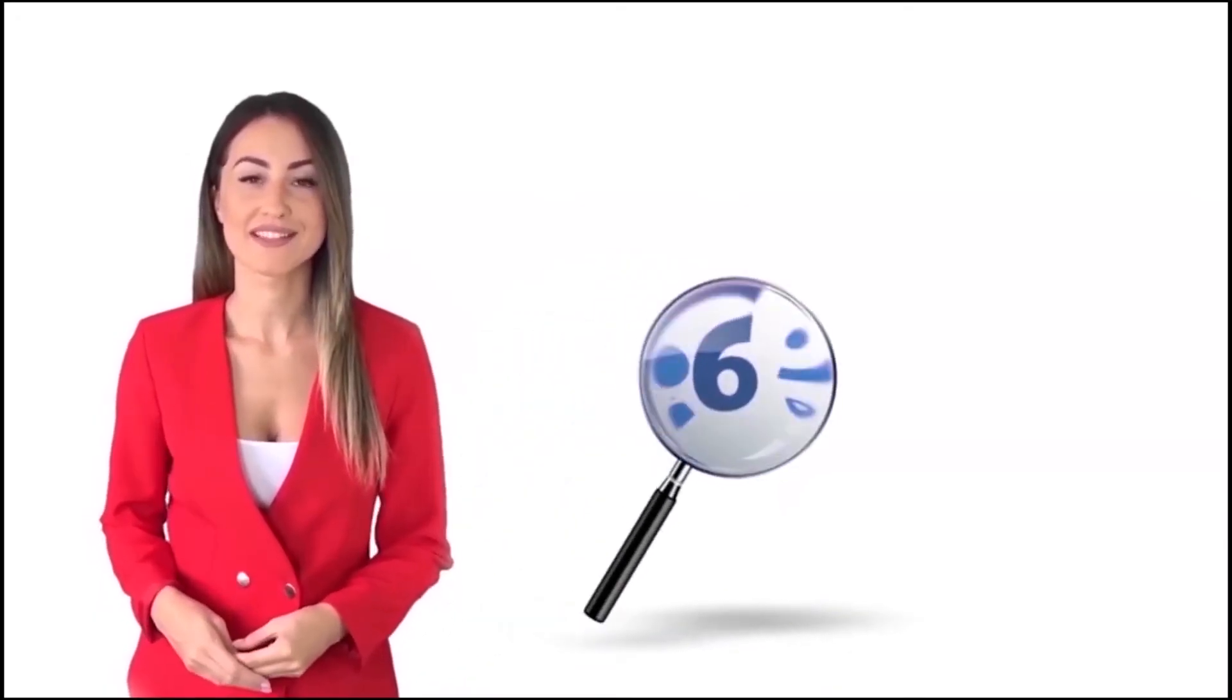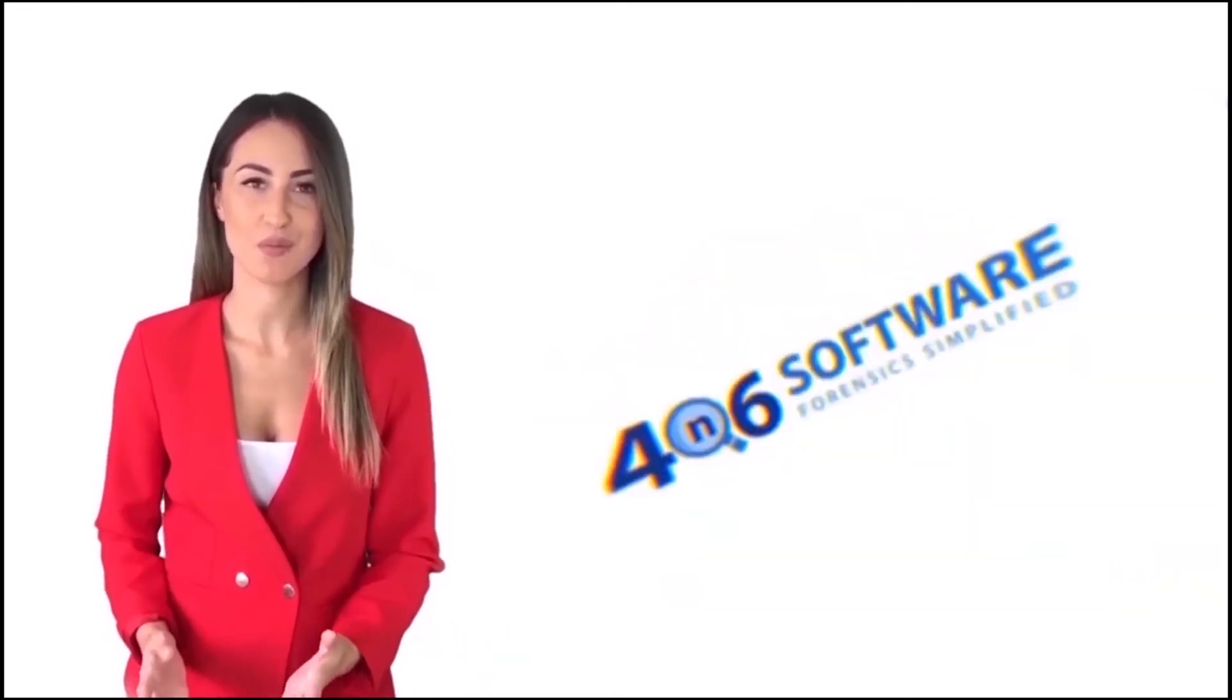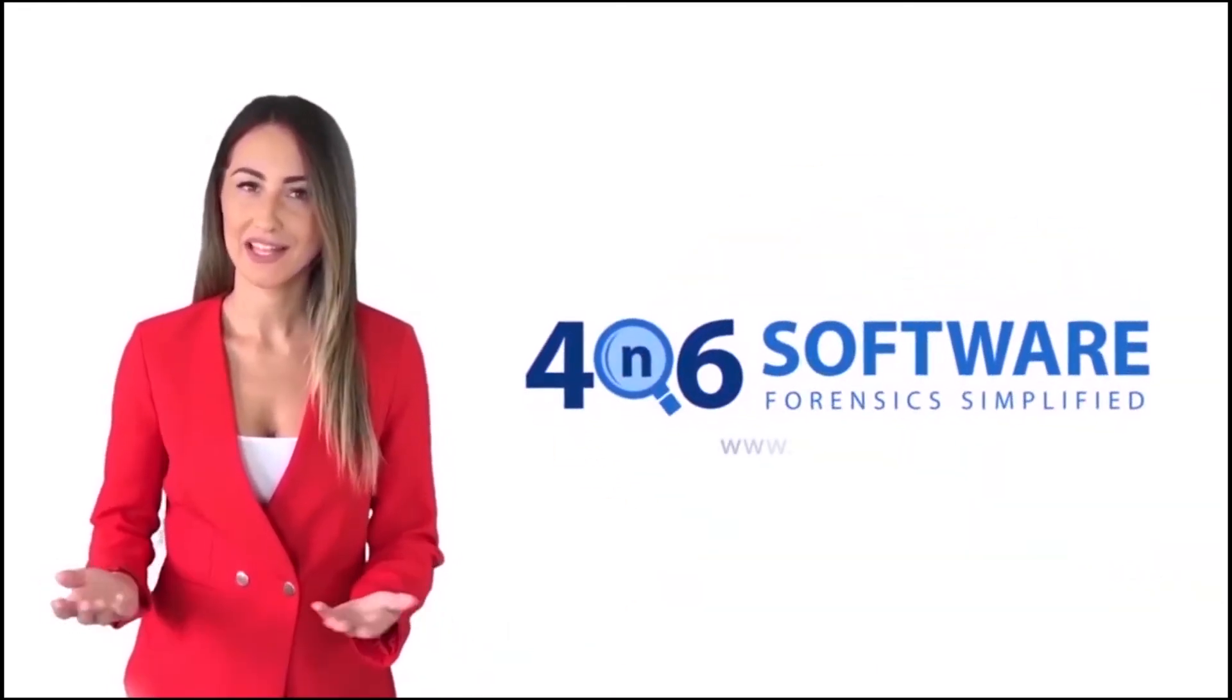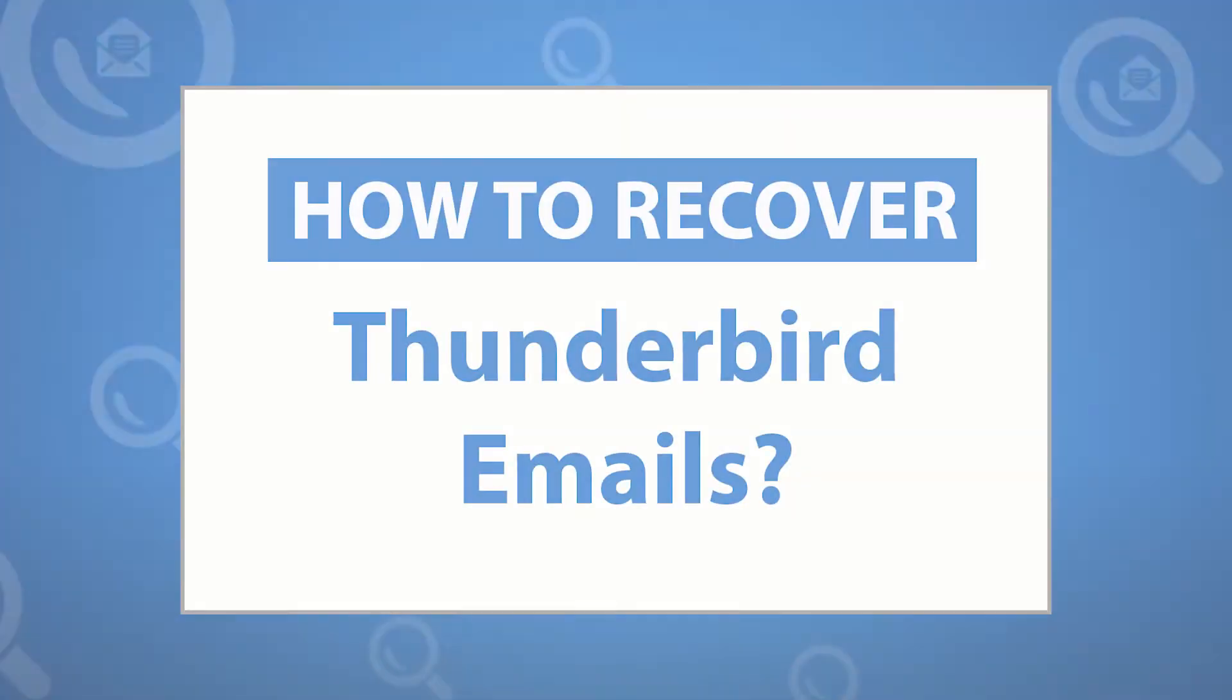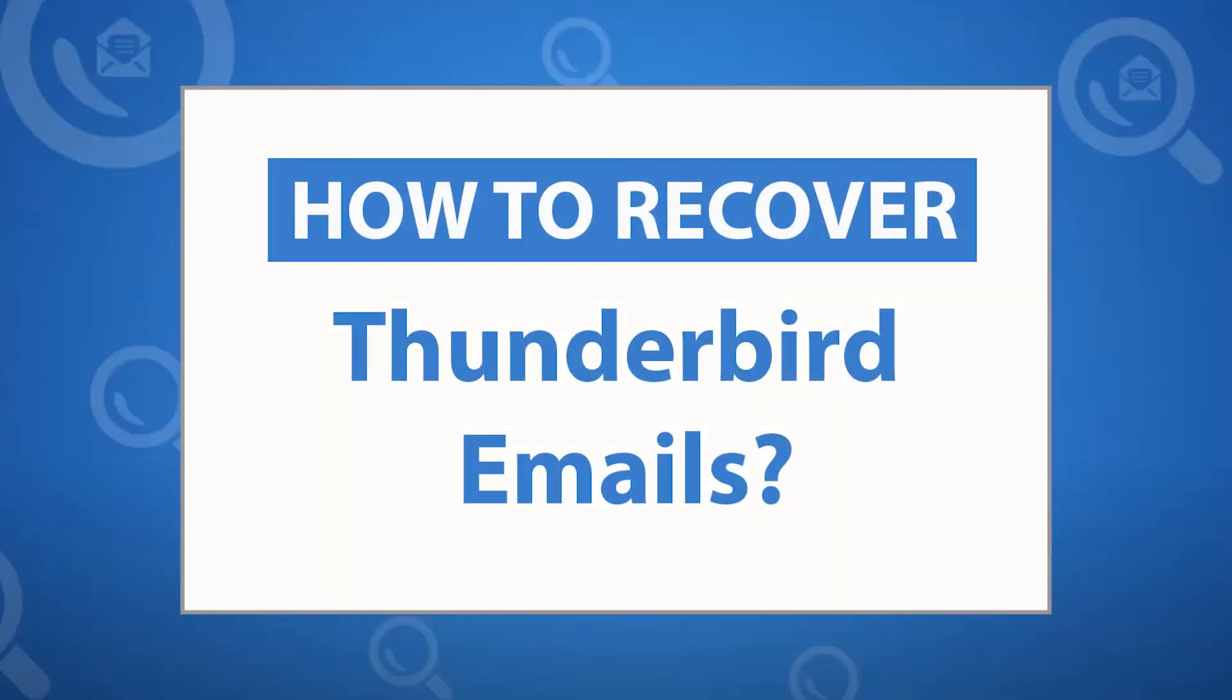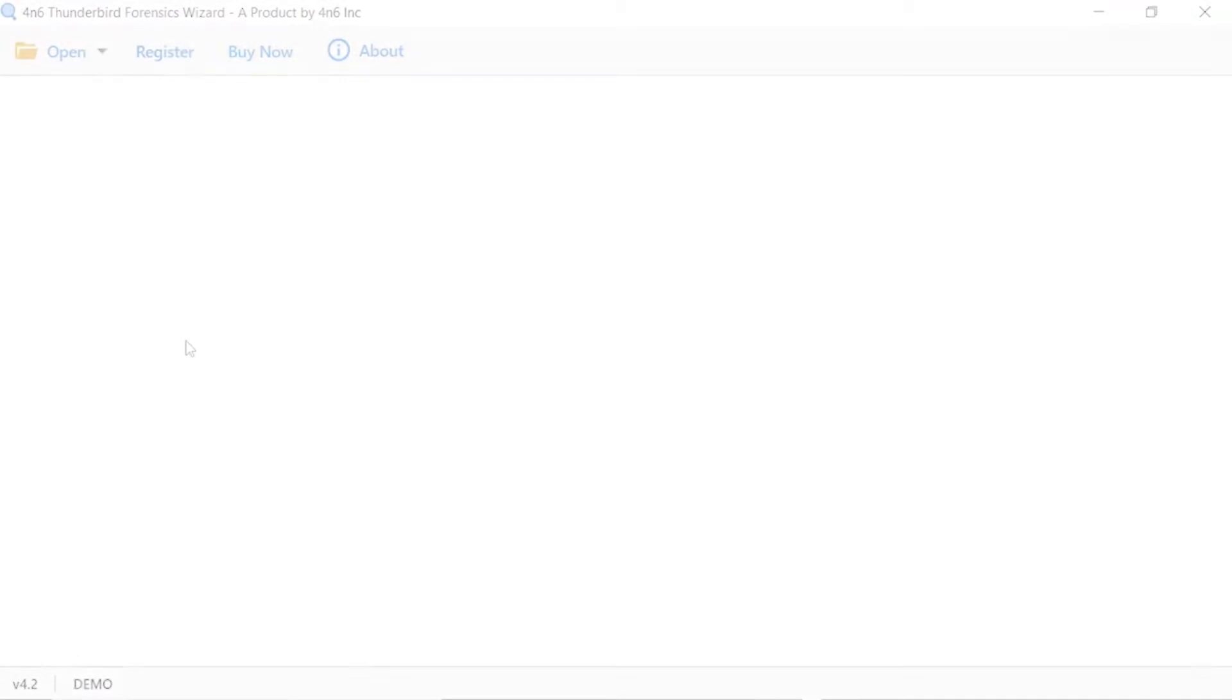Welcome to the 4N6 software. I'm here to demonstrate the software program. Let's check how the program works. Looking for a powerful solution to recover Thunderbird emails? If yes, download the 4N6 Thunderbird converter software designed with special forensic features. To know more about the software, please watch the video.